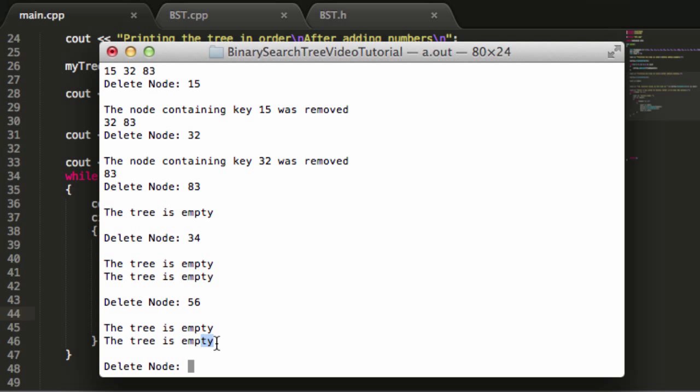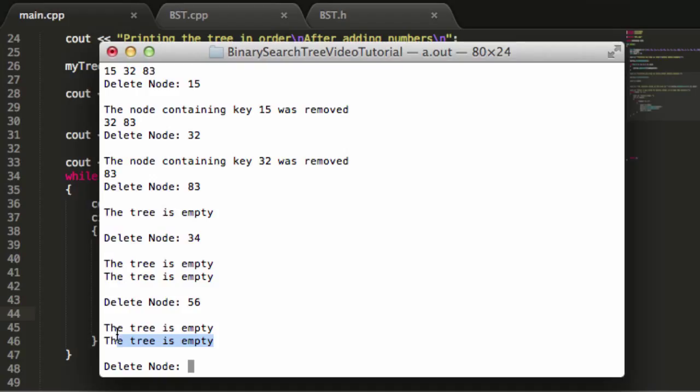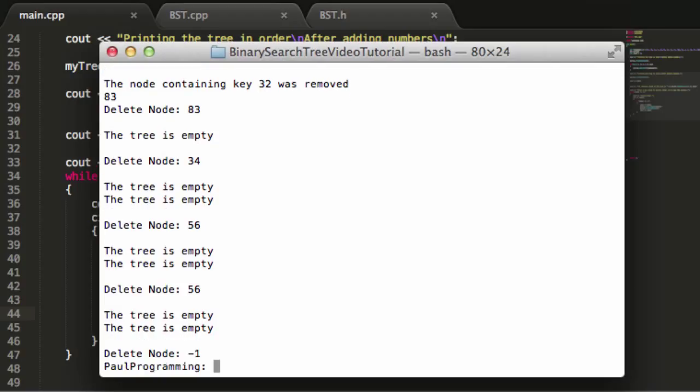It looks like I'm getting that double. One of these is coming from the print in order function. The other one is coming from the remove node function or the remove node private function. But it looks like everything's working out pretty well. Let's enter negative 1 to end the process. And there we go. Now we have exited the program.